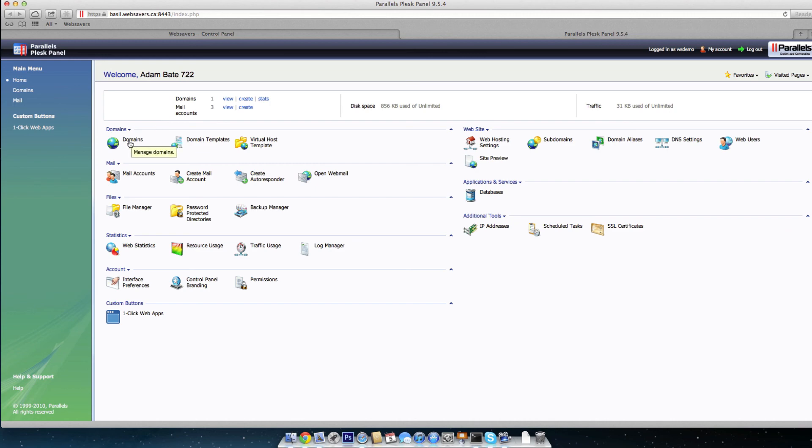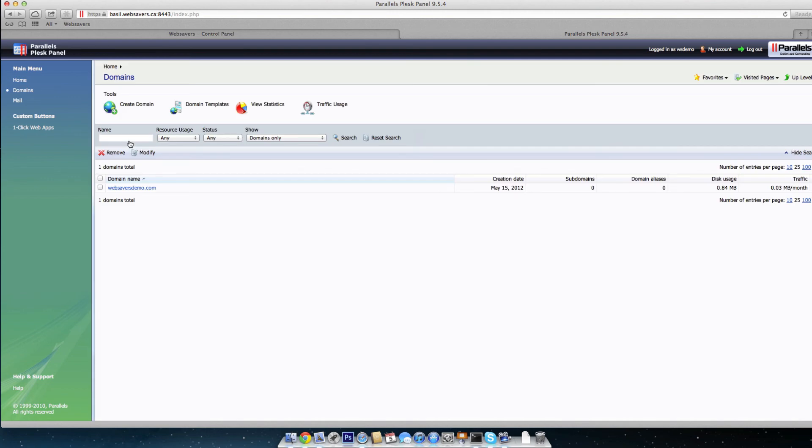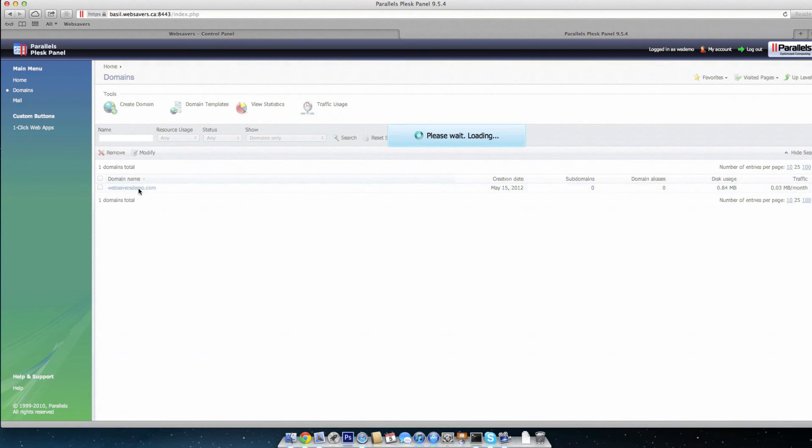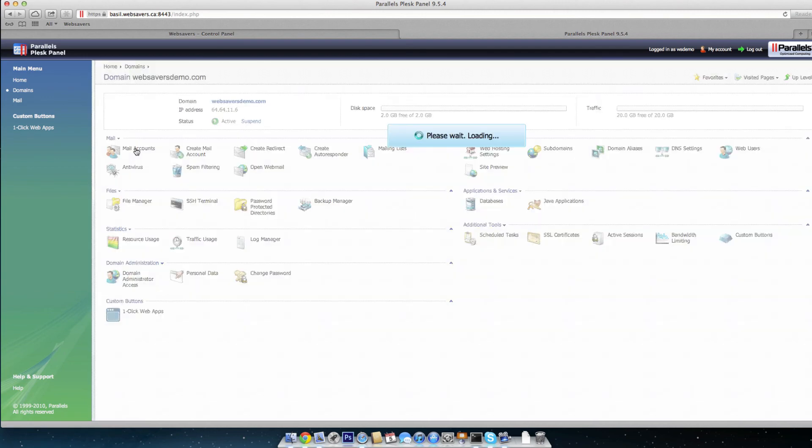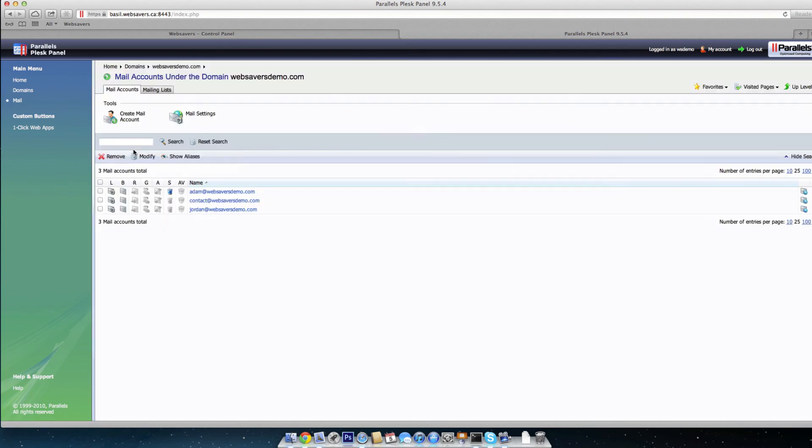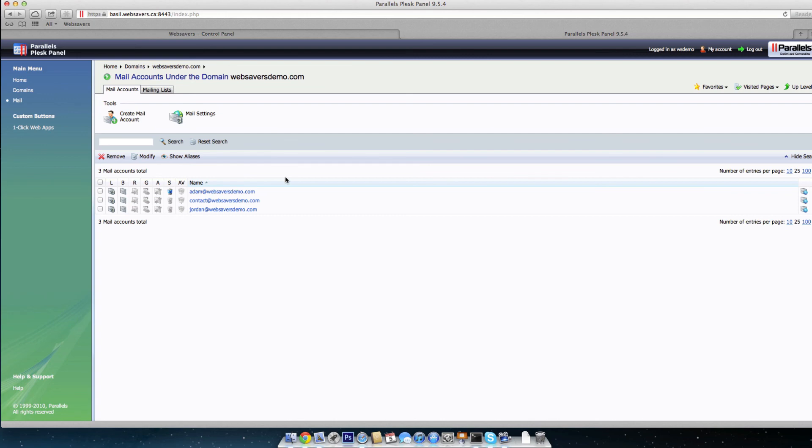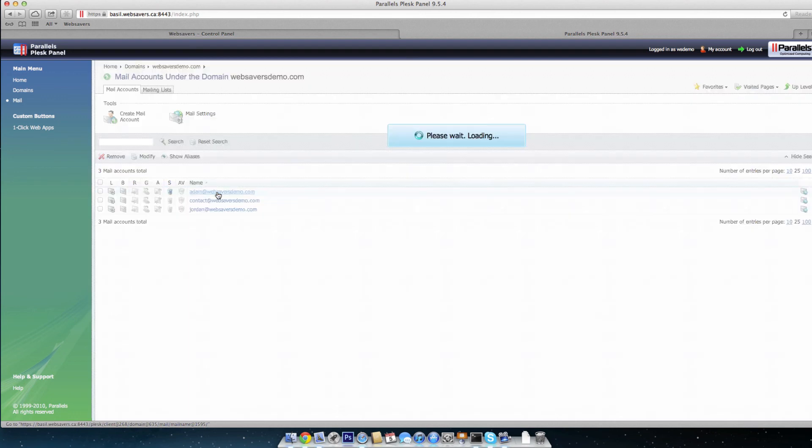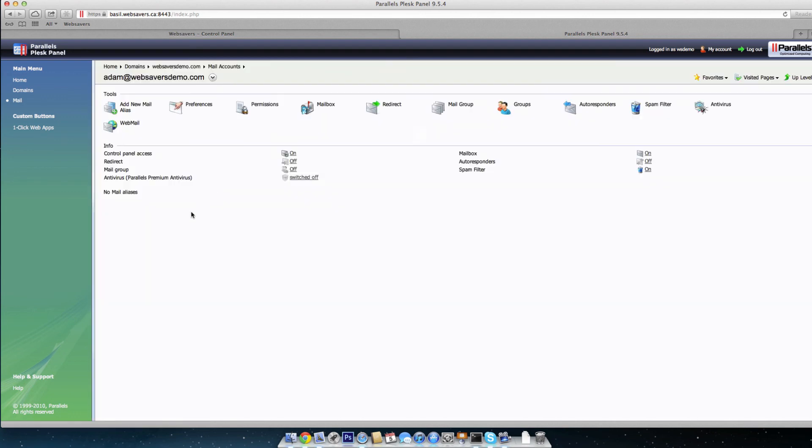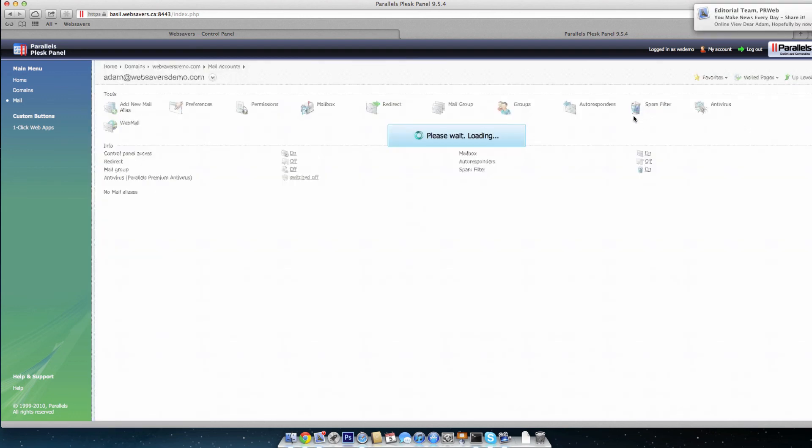The first thing you're going to want to do here is click on Domains, and then choose the domain name that you want to set up the whitelist and blacklist for. So in this case, it'll be websaversdemo.com, and in here, we're going to click on Mail Accounts, and under Mail Accounts, you're going to choose the email address that you want to add the emails for the whitelist or blacklist. And as you can see, the adam@websaversdemo.com has the spam filtering enabled, so this is highlighted here. So we're going to choose that, and in here, we're going to click on Spam Filter.